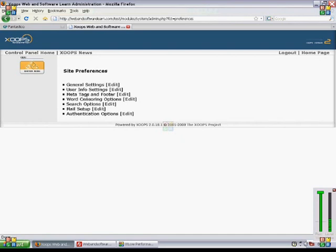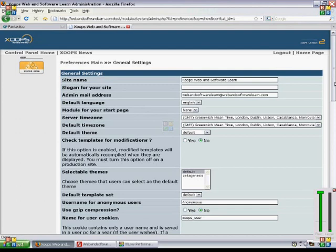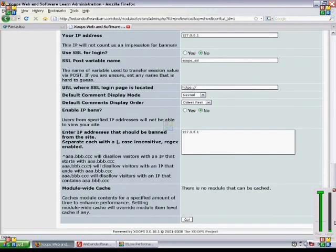So the general settings, for example, has a lot of useful information in general about your website. You can set the theme, for example.